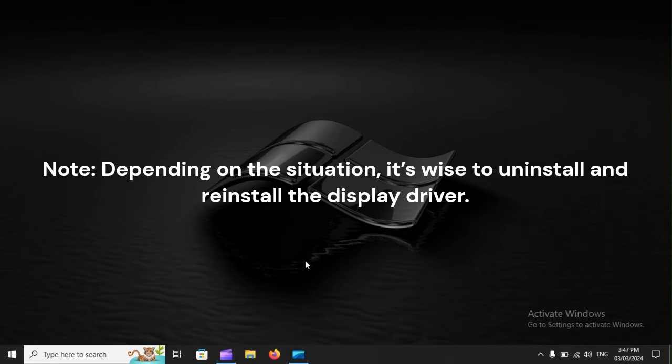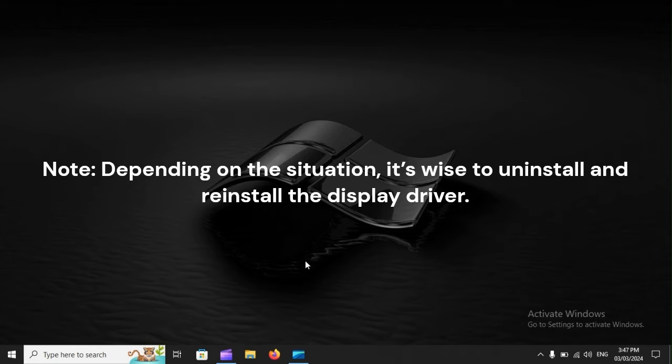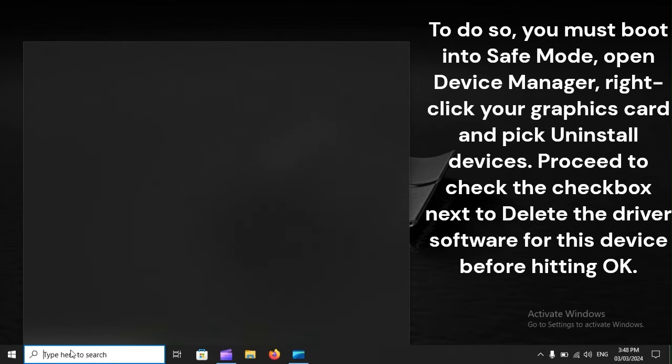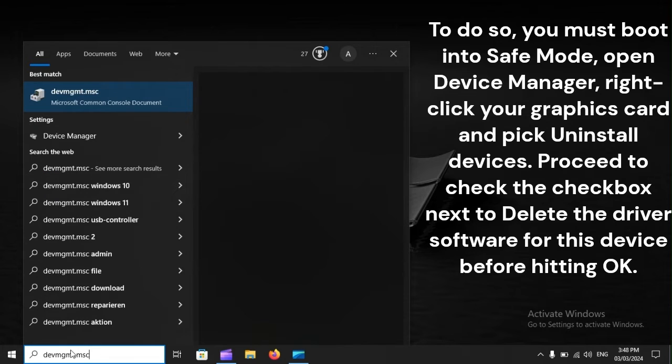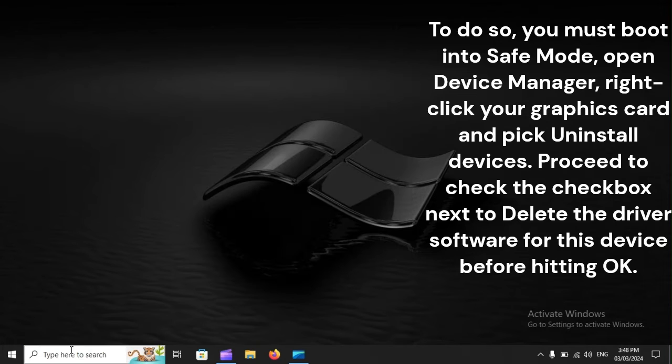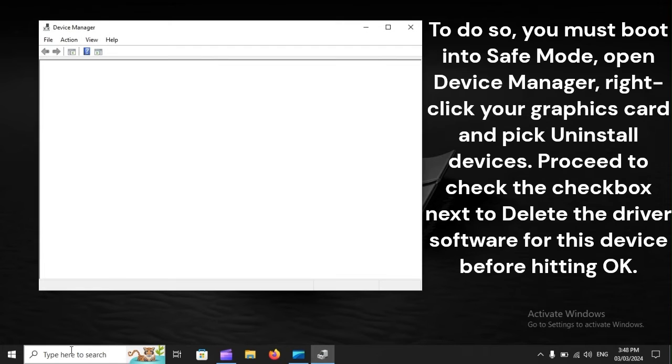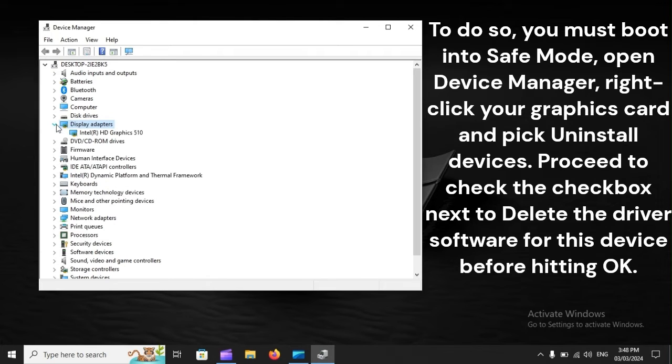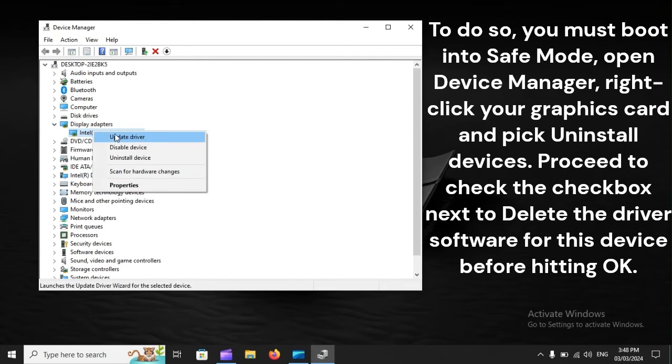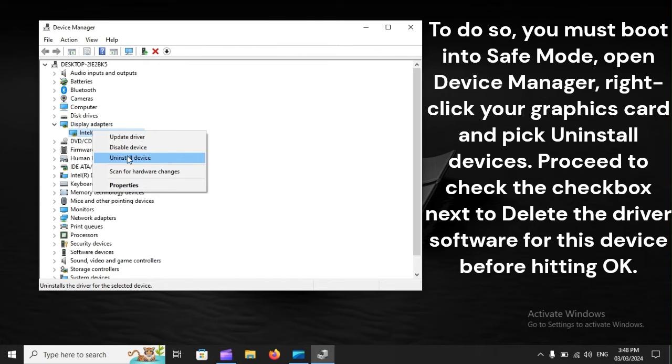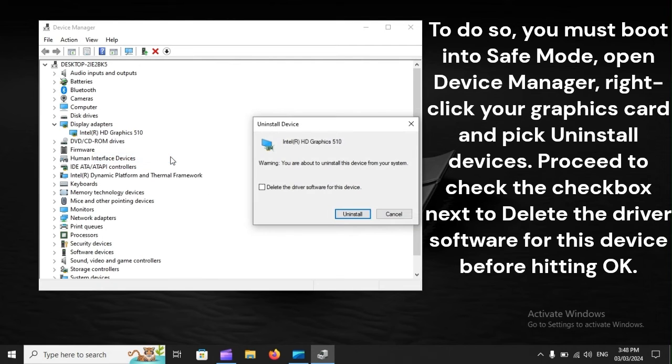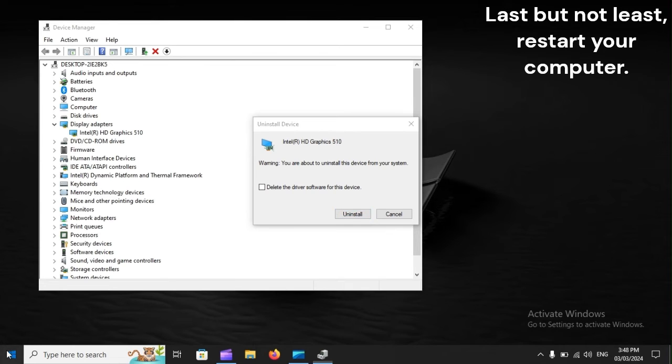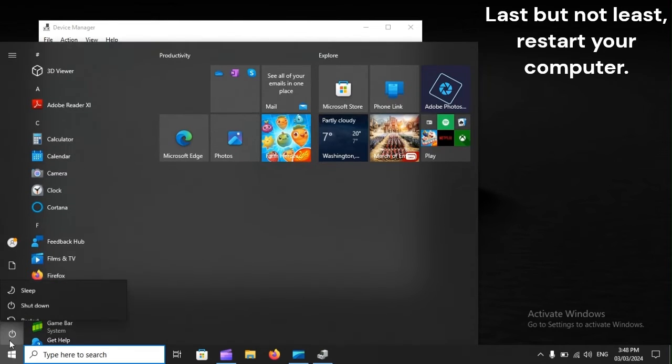Note: Depending on the situation, it's wise to uninstall and reinstall the display driver. To do so, you must boot into Safe Mode, open Device Manager, right-click your graphics card, and pick Uninstall Devices. Proceed to check the checkbox next to Delete the driver software for this device before hitting OK. Last but not least, restart your computer.